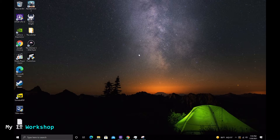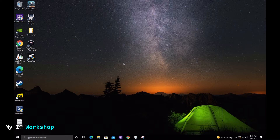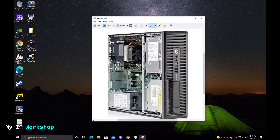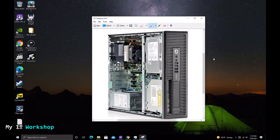Hello IT pros and welcome back to my IT workshop, this is Alvendril. In this video I'm going to show you how to update or replace the processor or CPU on your desktop computer. I'm going to show you how to find the model you have and what models are compatible with your motherboard. For this I'm going to use an HP ProDesk 600 G1 desktop computer, but this process will work for any other manufacturer.